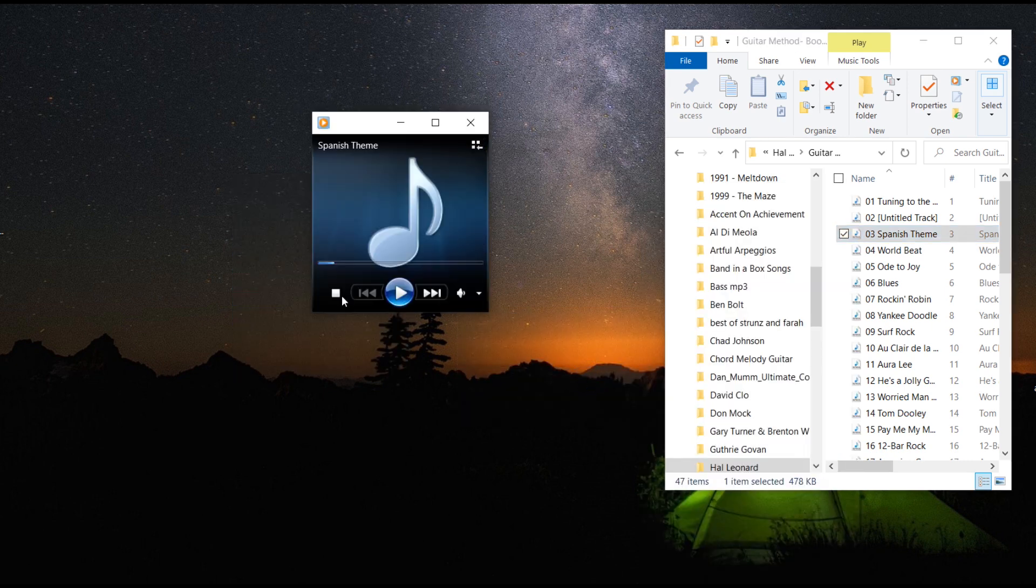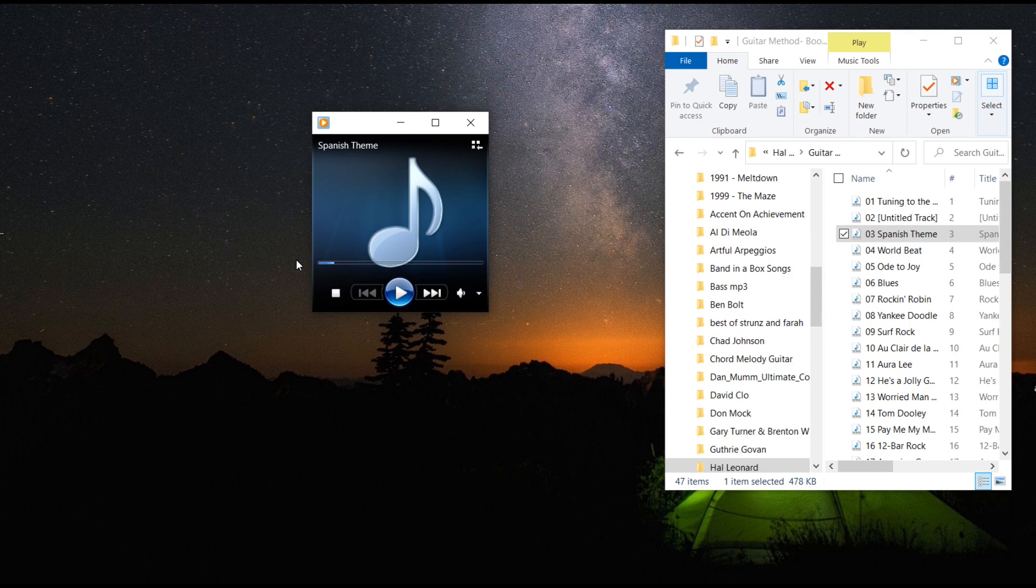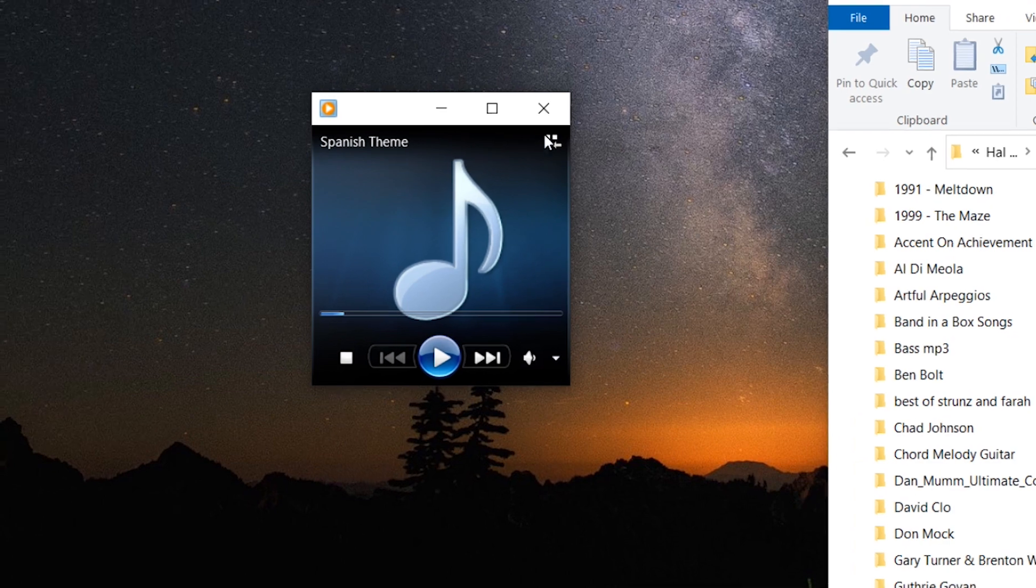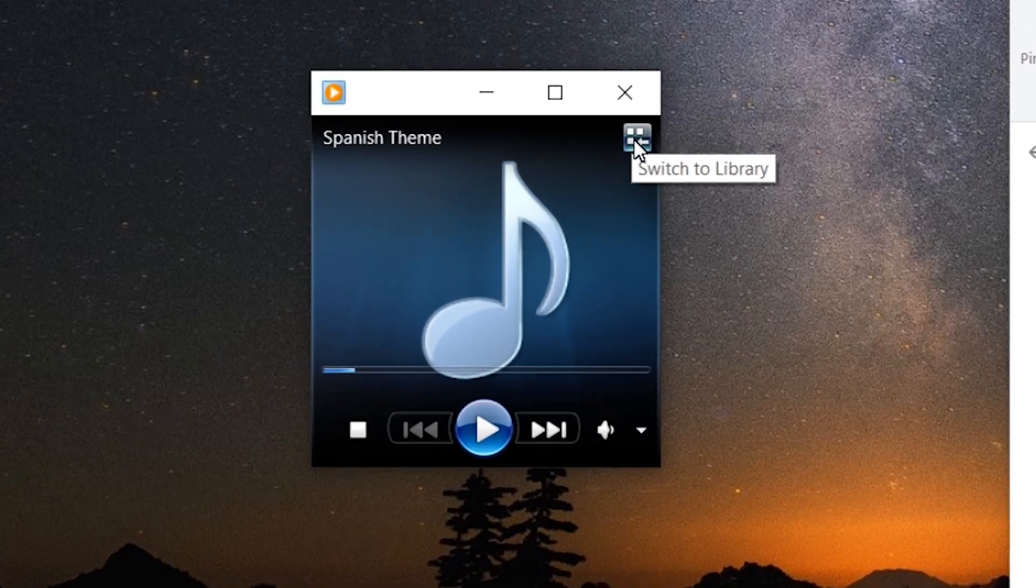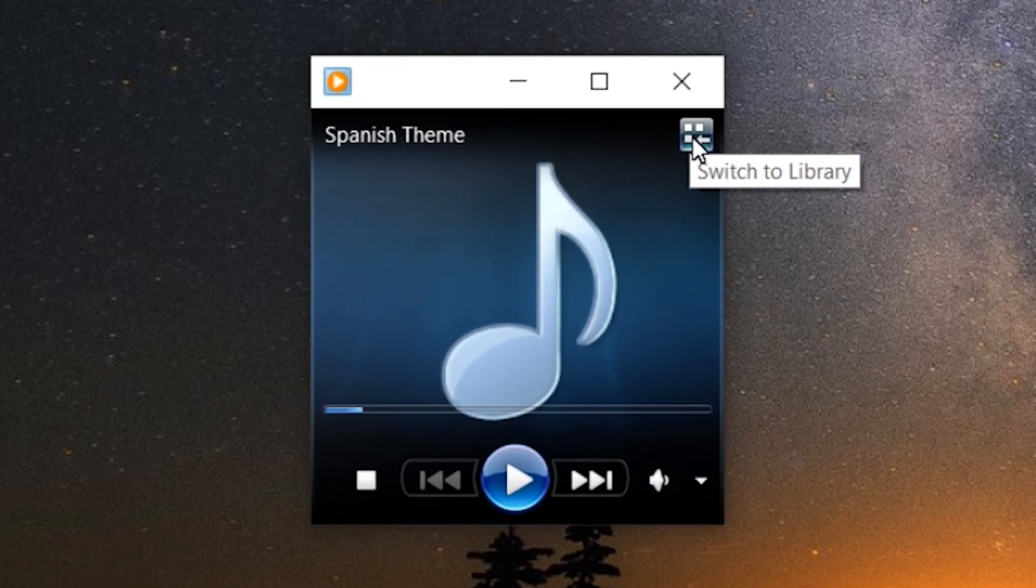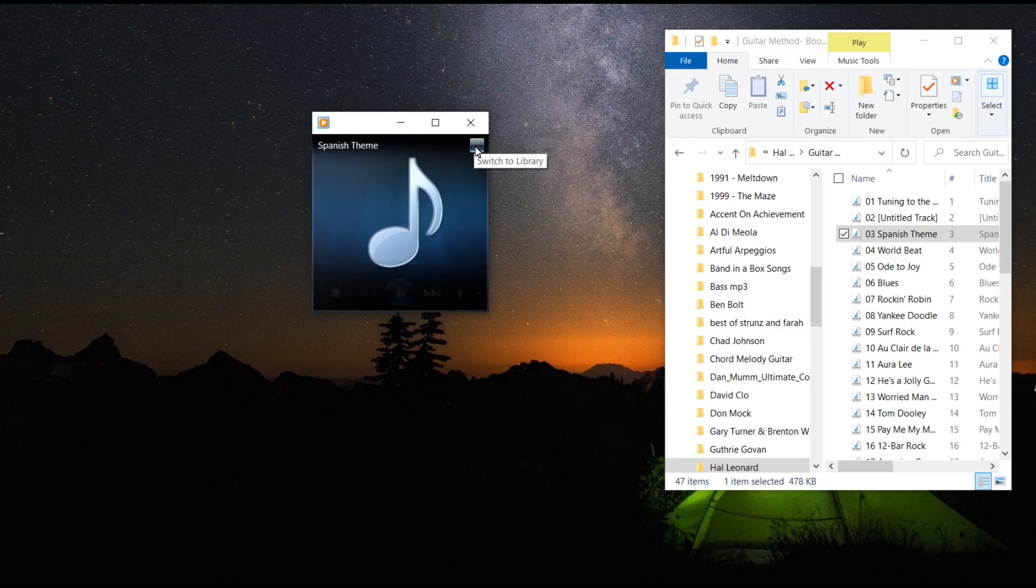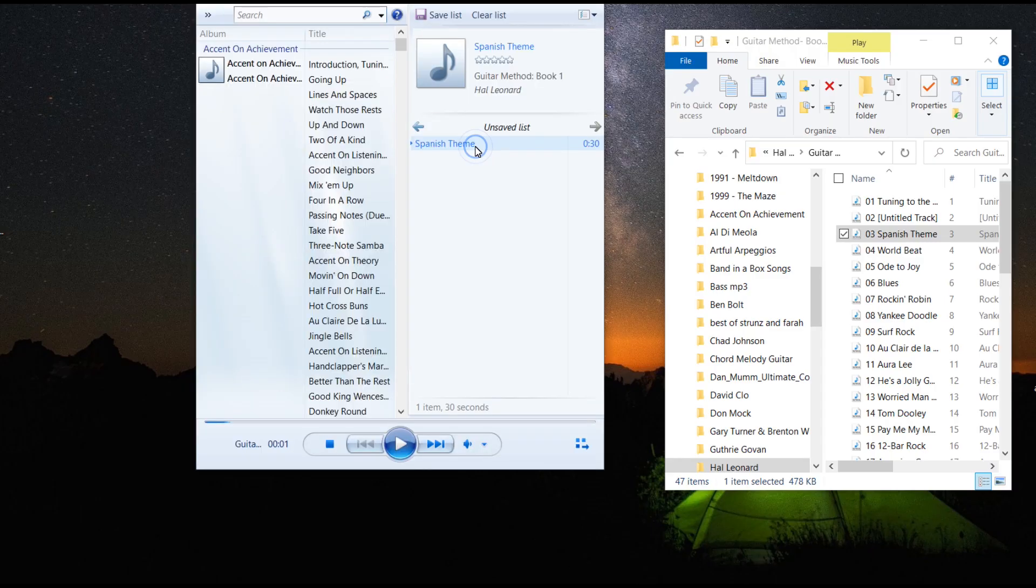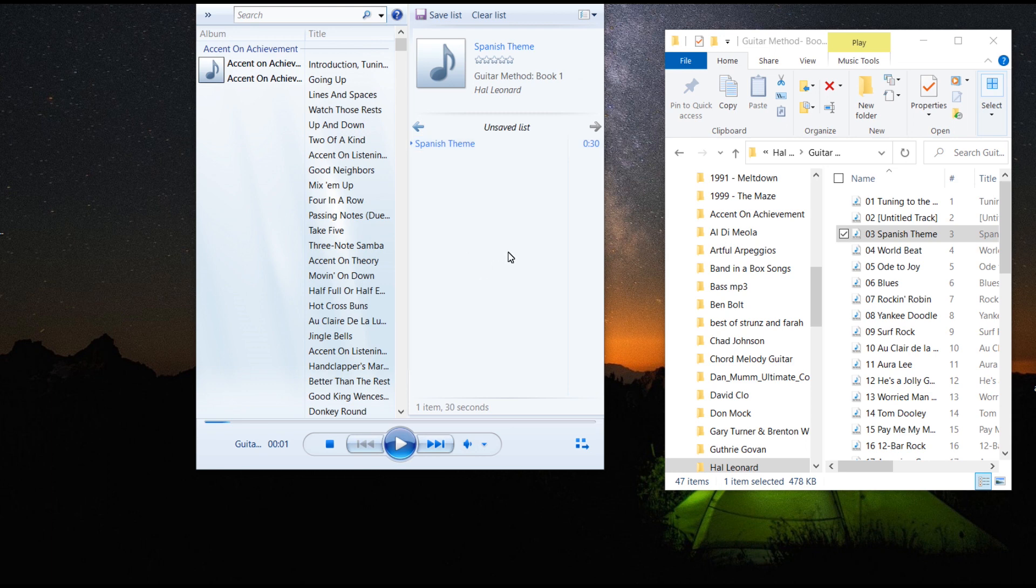You'll see that my default view is the now playing view. So I'm going to show you the difference in these. If I go up to switch to library right here on the top right corner, I can go to library view and see what's playing or what I have queued up to play.